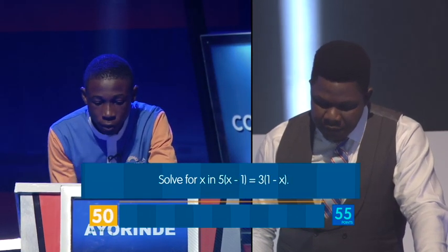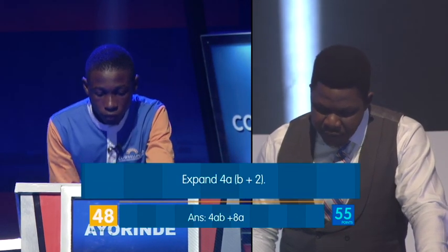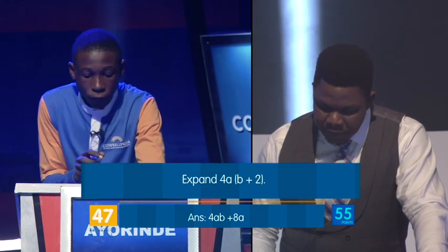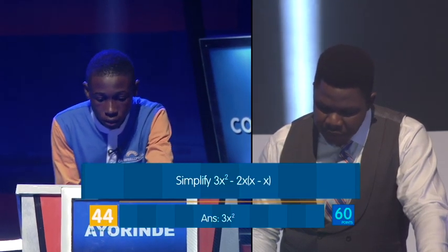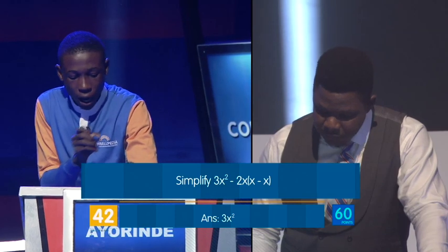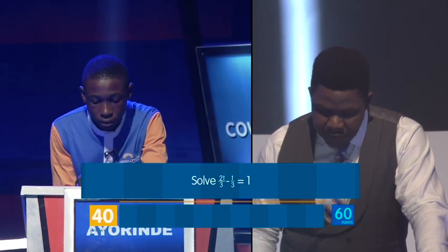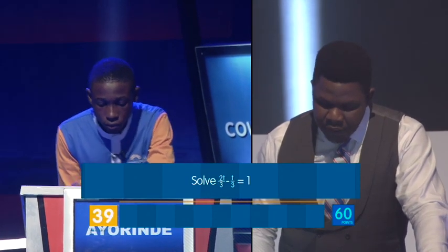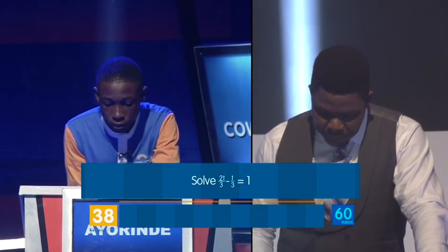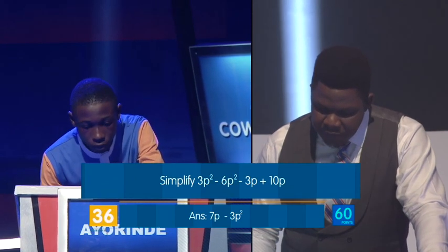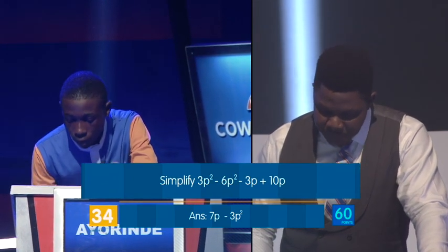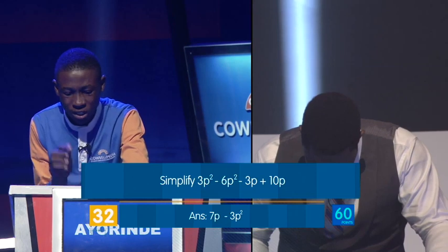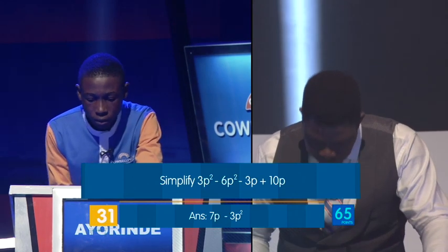Solve for X. Skip. Expand 4A plus B plus 2. 4AB plus 8A. Correct. Simplify 3X squared minus 2X bracket X minus X. X minus X squared. Incorrect. Solve 2T over... Simplify 3P squared minus 6P squared minus 3P plus 10P. Minus 3P squared plus 7P. Correct.